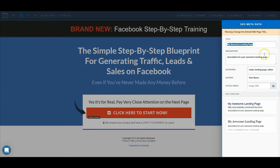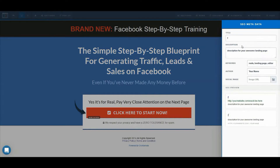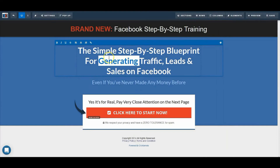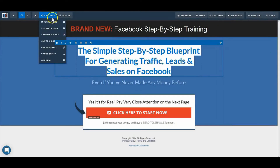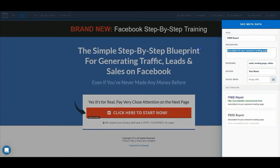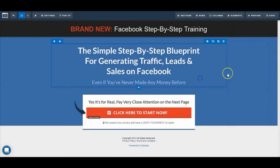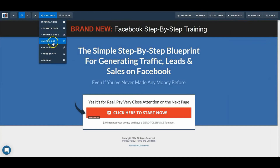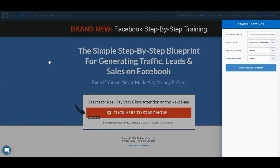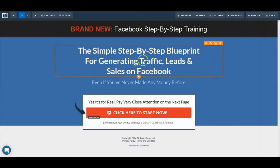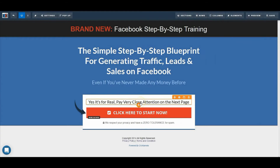Now we'll go to SEO Data. This is what will be seen if your page appears in Google, so you want to make sure your title makes sense and also the description below. Landing pages don't really rank very well on Google, but if people ever open your page, this is what they'll see before they open it. We'll go down to General and decide whether or not you want it to show in search engines — I don't usually have mine showing, but it's something you might want to play with later on.